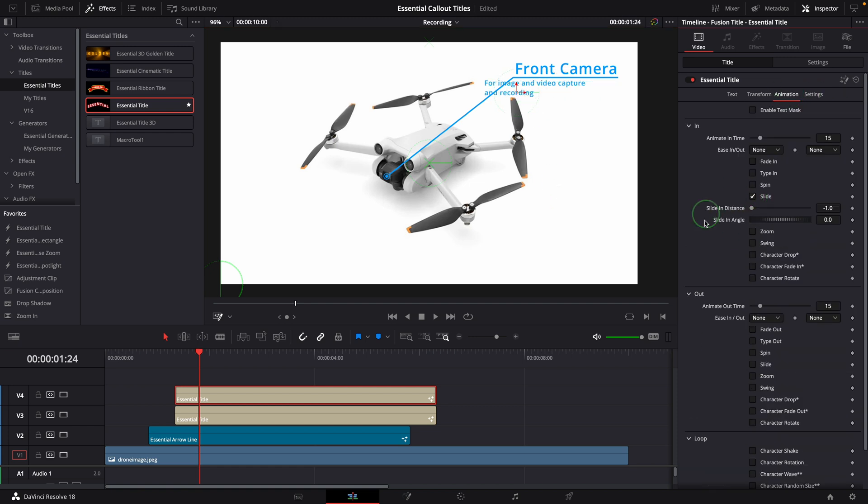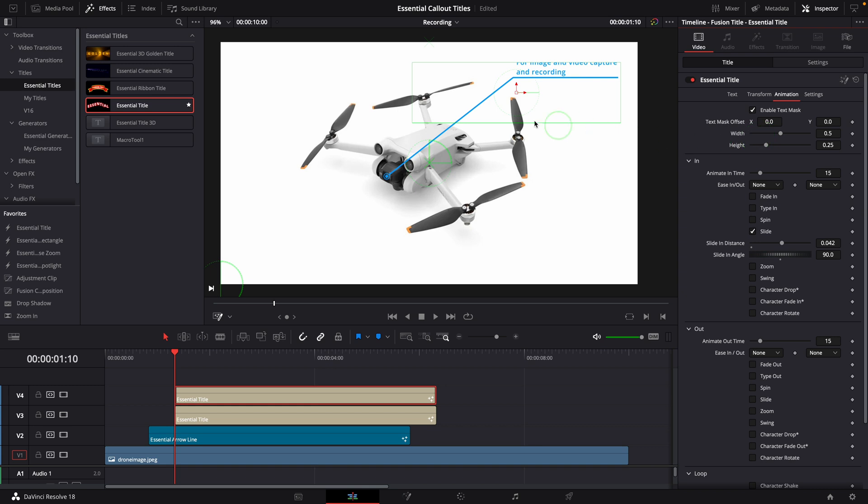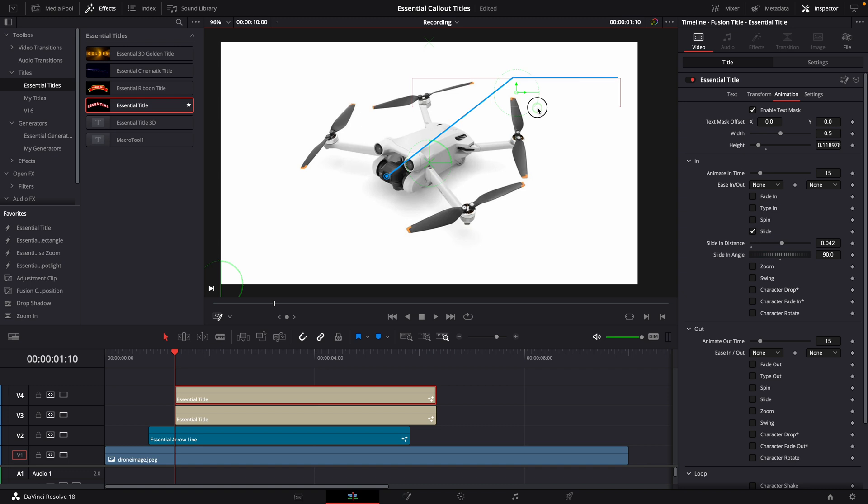Change the size and alignment if necessary. Also enable the slide effect. This time, we change the angle to 90, so it slides from the top. Enable the mask. Change the mask size to match the area of the text title.